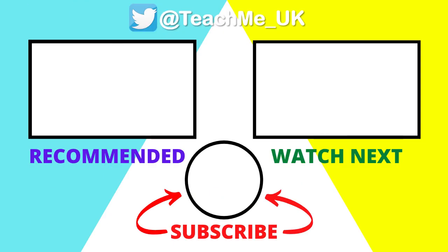Click on one of the options here to enhance your teaching and learning further and subscribe to the TeachMe channel so you know when more useful videos are released.